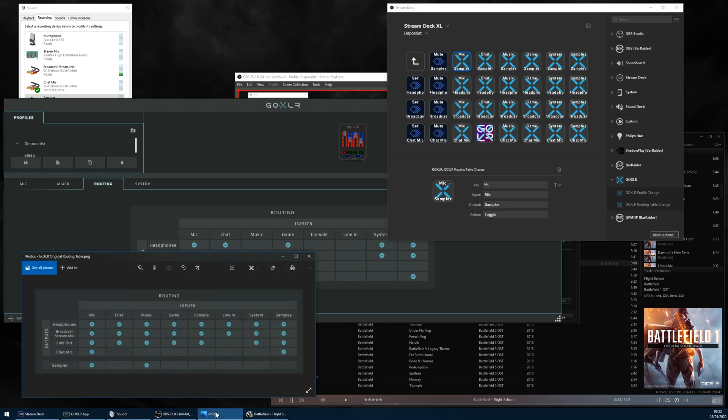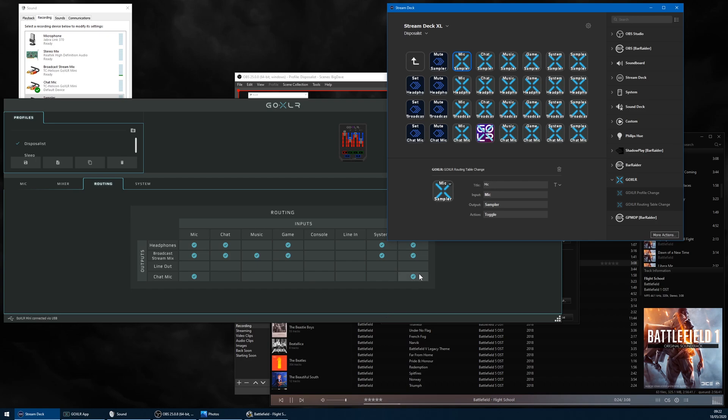But I like to tinker, so I set up a Stream Deck page to control the routing table of my Mini, including the sampler output, and guess what? It works.